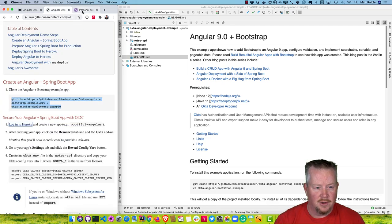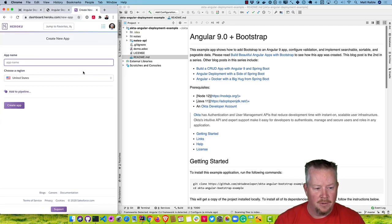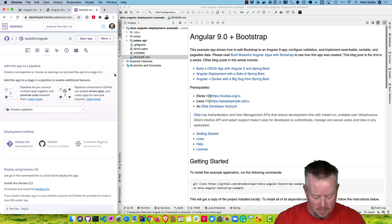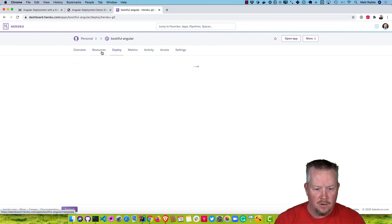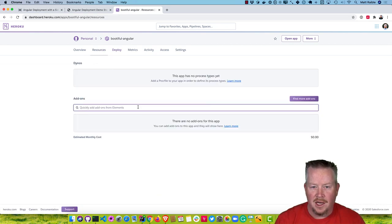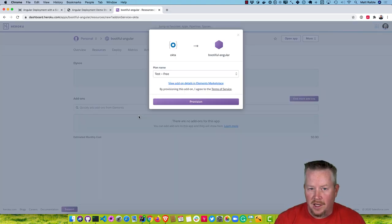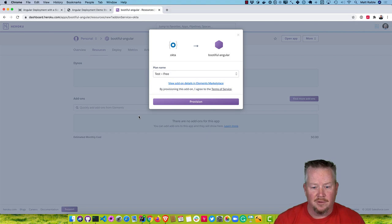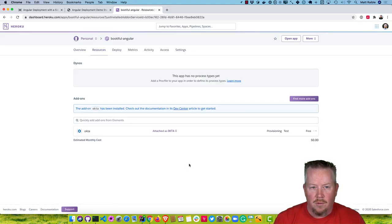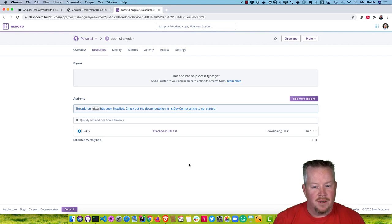I'm already logged in, so I'll create a new app. We'll call it Bootiful Angular. If we go to the Resources tab, we can add a new add-on called Okta. This is a free add-on — it uses our developer plan, which is free for life. You get 1,000 monthly active users for free. One thing to be aware of is that to add Heroku add-ons, you do have to have a credit card in Heroku's system as a form of security verification.